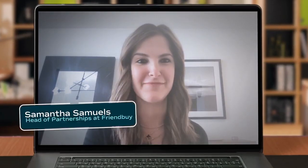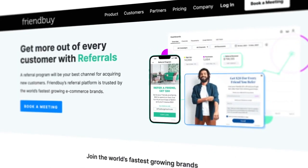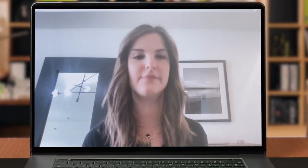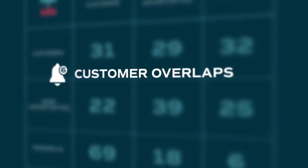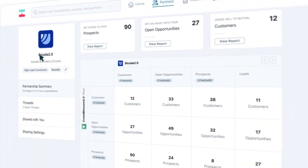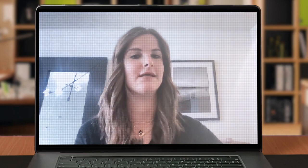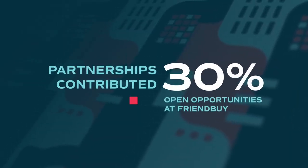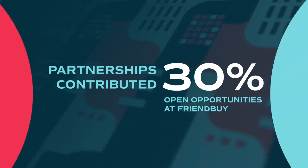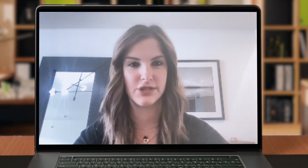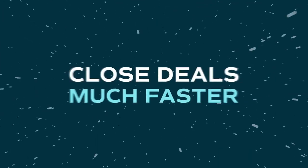This is Samantha Samuels, head of partnerships at Friendbuy. She spoke about how she uses Crossbeam: 'All the processes we've been able to put in place with Crossbeam — getting notifications about customer overlaps — deals are moving so quickly. I would literally be a sitting duck if I was just doing spreadsheet overlaps. One of the biggest values of Crossbeam is you can overlap open opportunities and prospects, see deals in flight, and help push them over the finish line faster. Partnerships has contributed 30% of open opportunities created at the company. Without Crossbeam, there's no way we'd be able to do anything like that.'